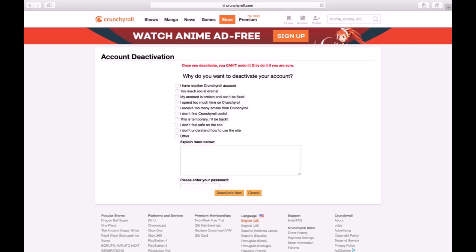Since that is exactly what we are looking for, just go ahead and click on the option that says 'Delete Account', and you would have successfully deleted your Crunchyroll account. That's all it takes to delete your crunchyroll.com account.